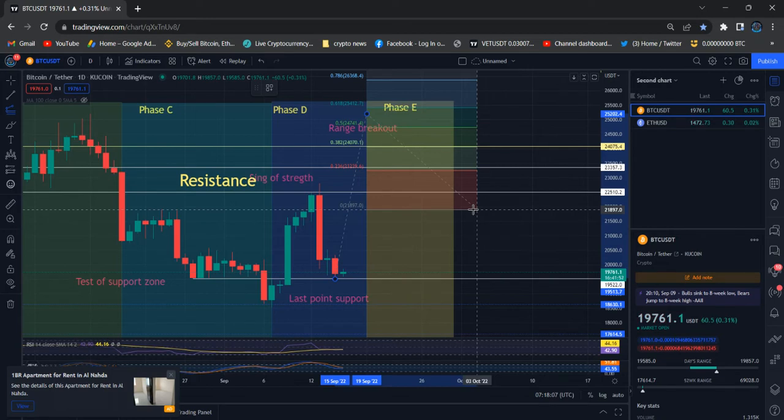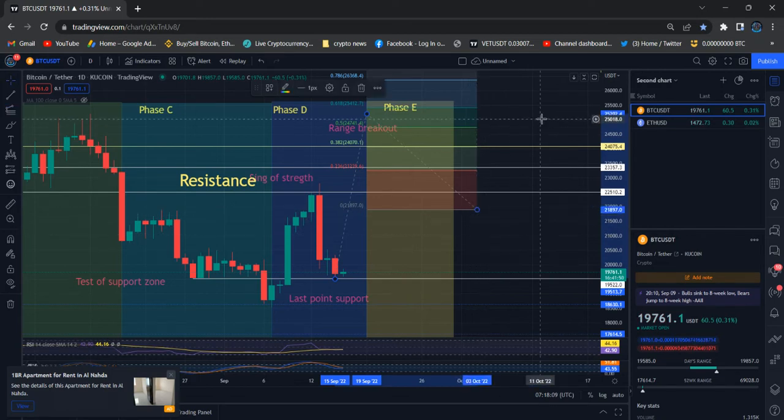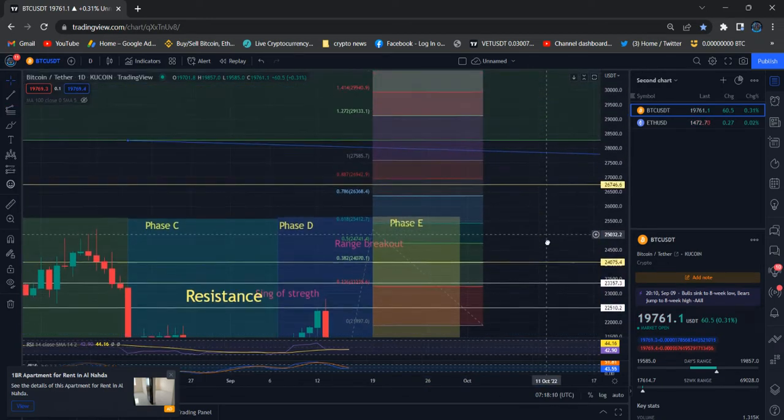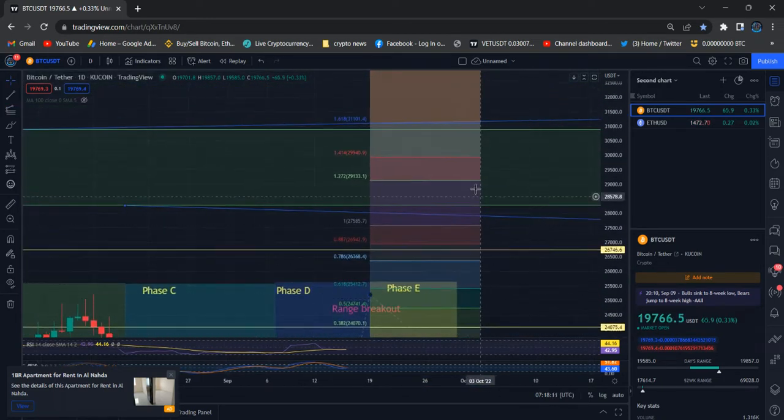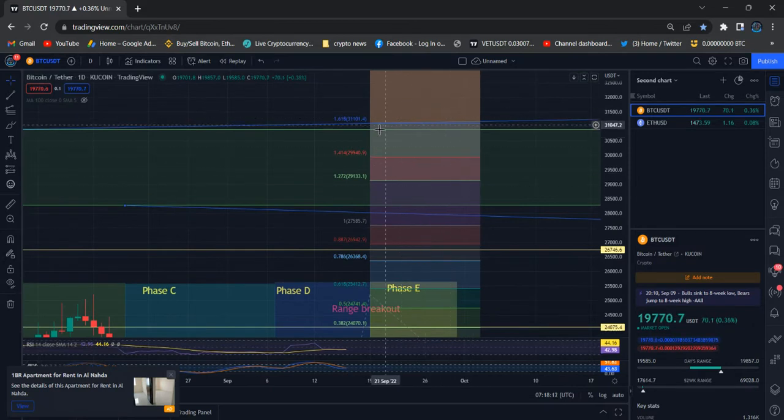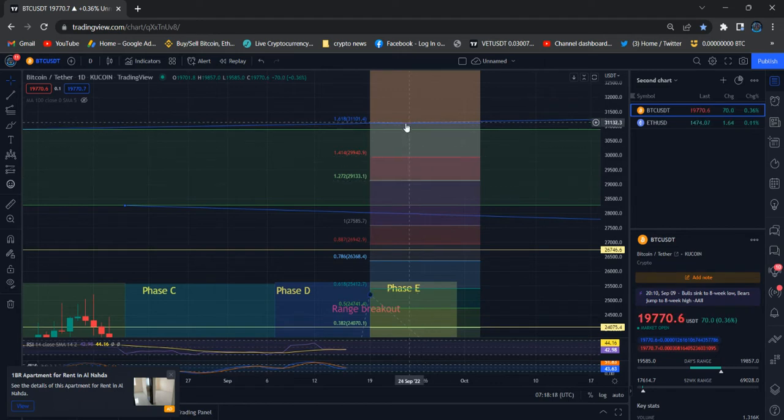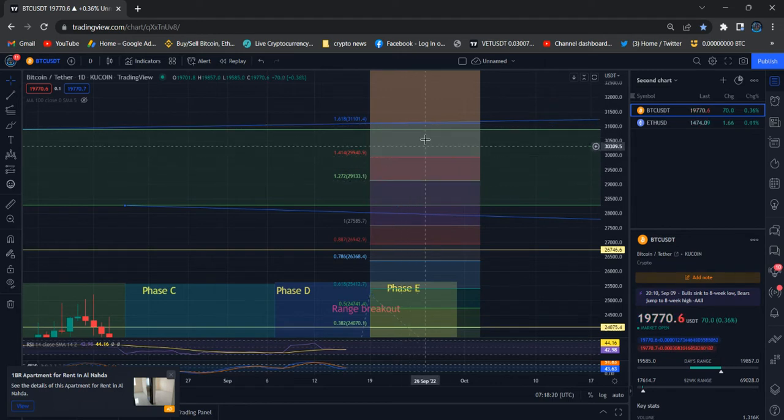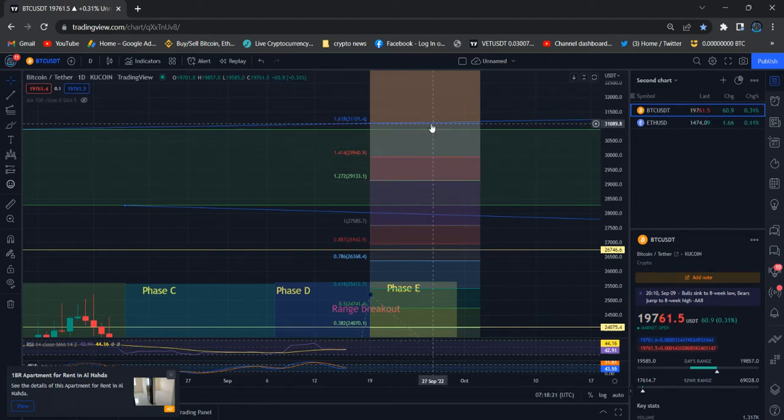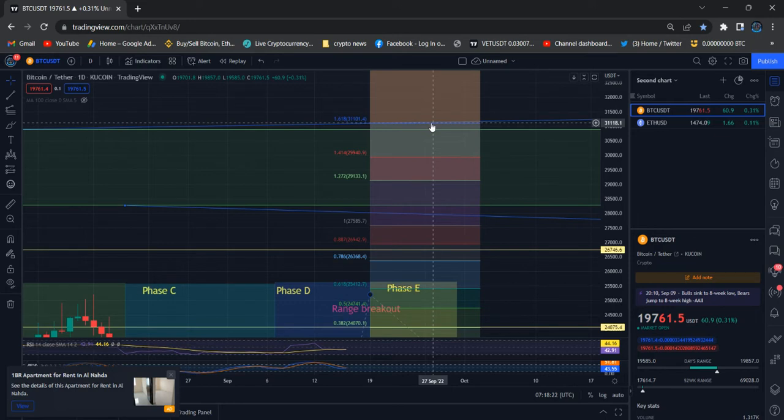Wave 5 is possible to land here at $29,133, and the next area after that is $31,188.